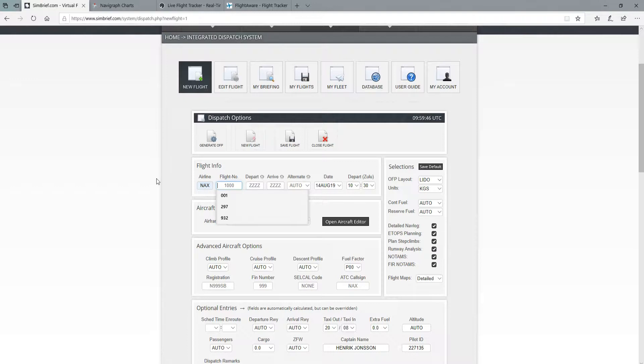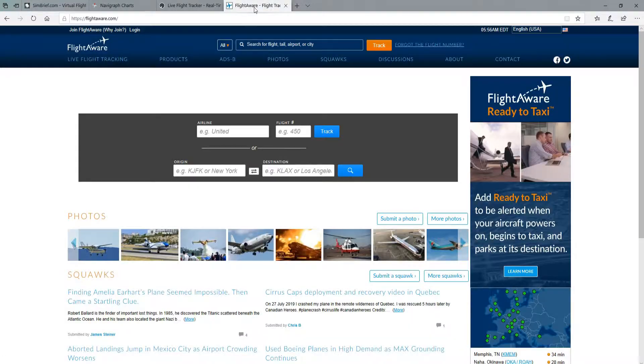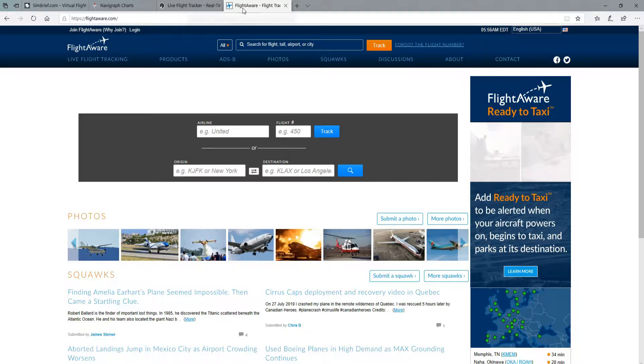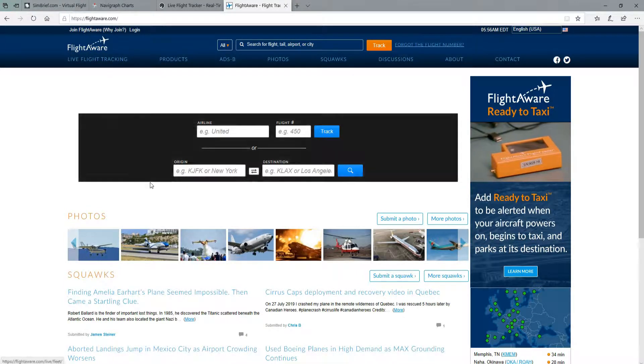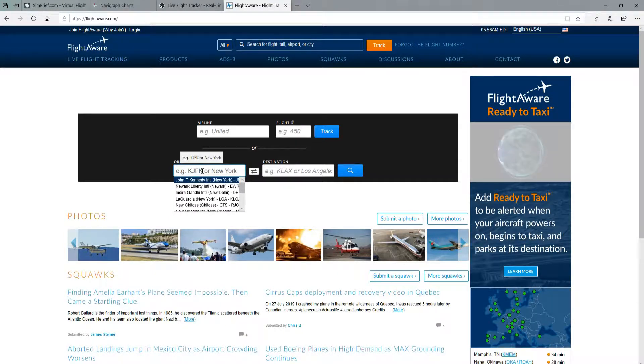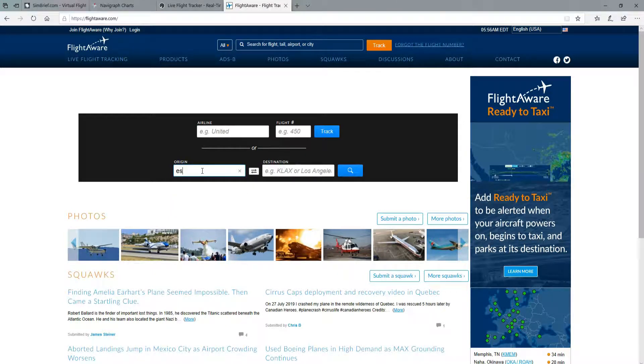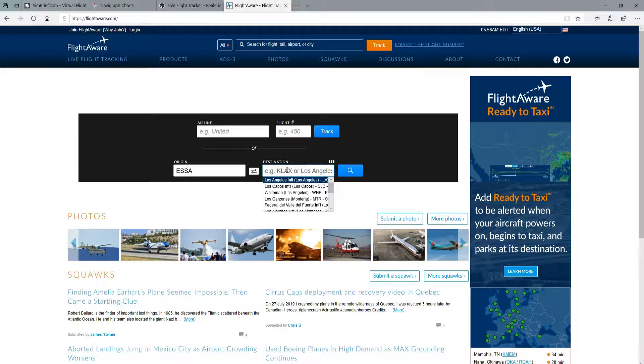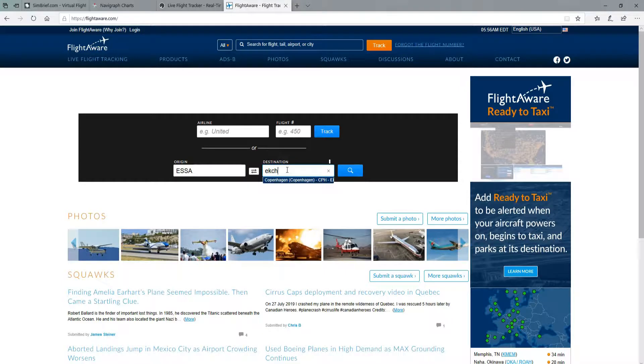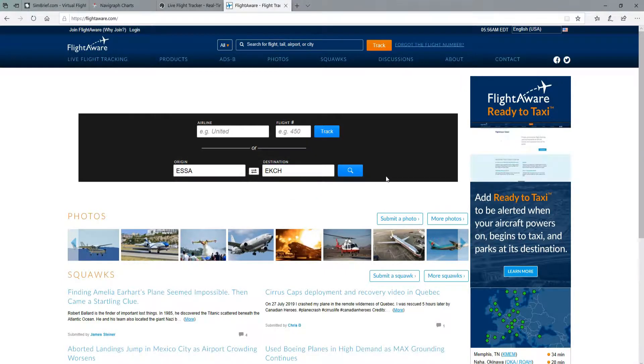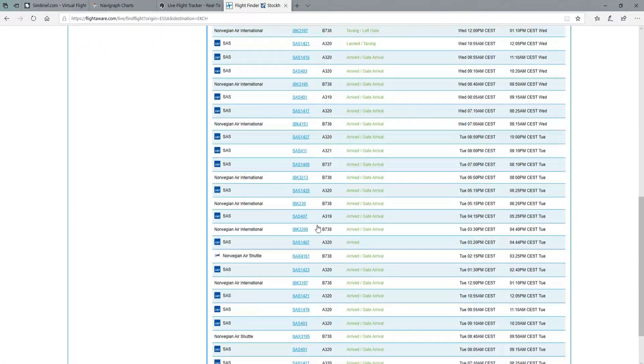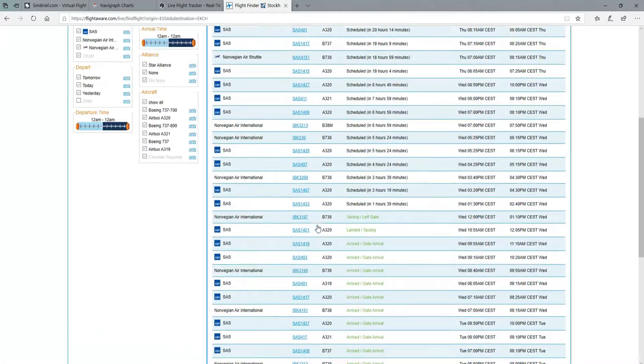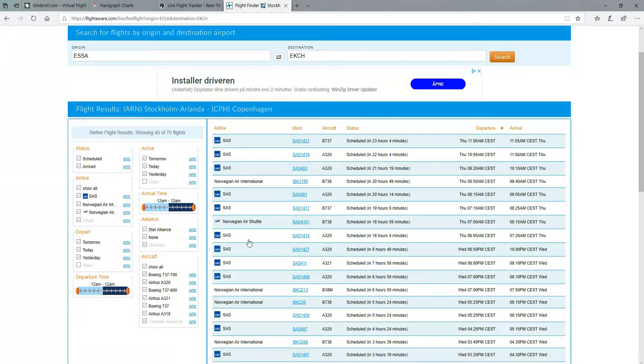But if you're flying VATSIM and for immersion purposes I do know that the controllers there and people using VATSIM really appreciate it if you try to mimic real-world flights as much as possible. So what you can do is go to a site called FlightAware. You have to punch in the airports. We will use ESSA for Stockholm Arlanda and EKCH for Copenhagen Airport Kastrup. And simply search and then you will get up all the flights here that operate this route.